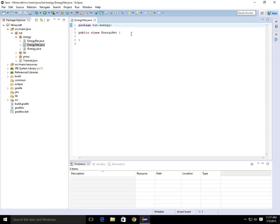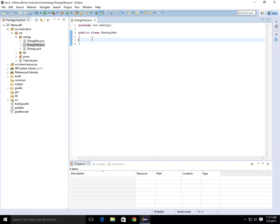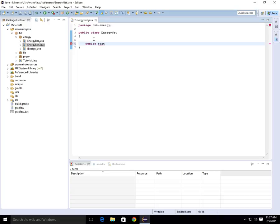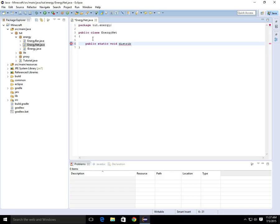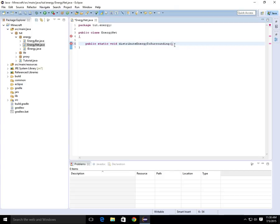So how do we start this? We are going to do public static void distribute energy. As you know I'm extremely lazy, so distribute energy to surrounding, and then we're going to give it a few parameters. We're going to give it World world.